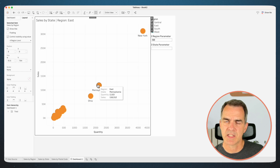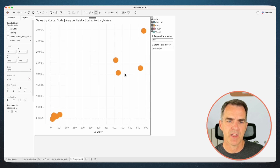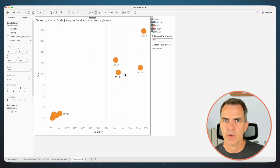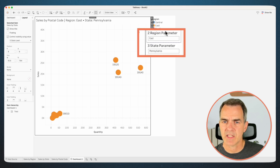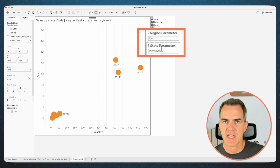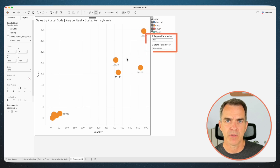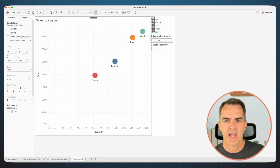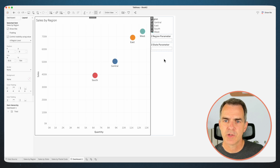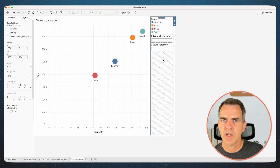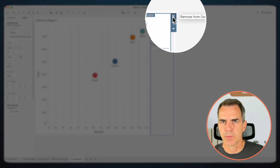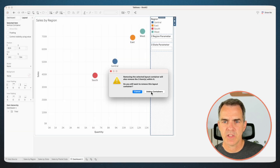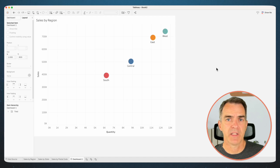Click on East — it drills down to the states in the East. Click on Pennsylvania and it drills down to the postal codes in Pennsylvania. Notice on the right-hand side, our parameters are populated with the East region and Pennsylvania as the state. That's how we know that we're at the postcode level. Click on a postcode and those both reset to blank. Choose this container on the right-hand side — we don't need this. I'm going to choose the X that says Remove from Dashboard and choose Delete Containers. And there you go — a three-level drill down. You could go four levels, five levels, six levels, as many as you want. Just continue to follow these steps along the way.